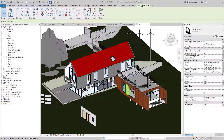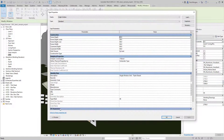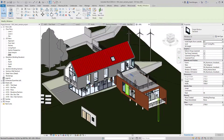Clicking on a window updates the properties to show parameters relevant to windows rather than walls, and Edit Type shows different parameters accordingly. Remember: anything shown in the properties window are instance-based parameters — either reporting or ones I can change. Edit Type shows type-based parameters. For a full definition of the difference between type and instance-based, watch the Revit fundamentals and interface tour video.